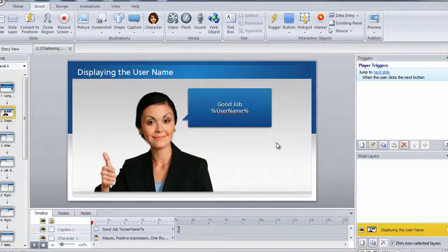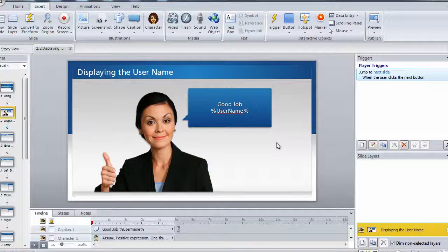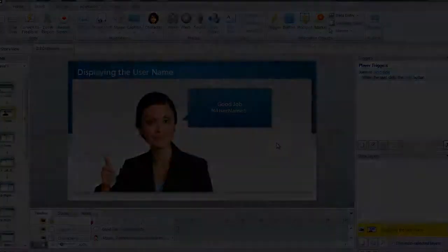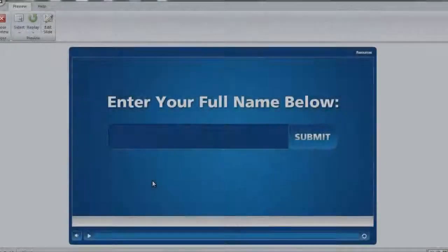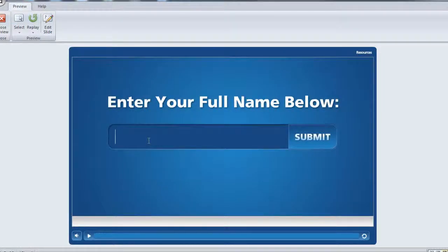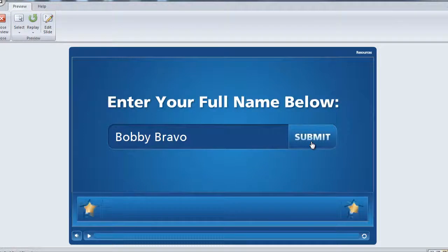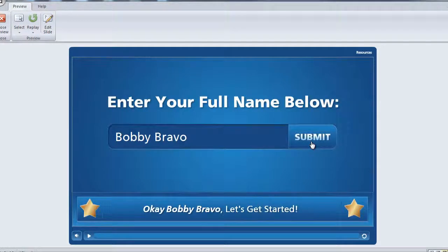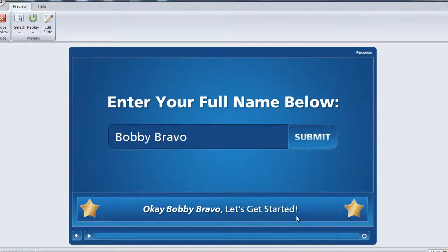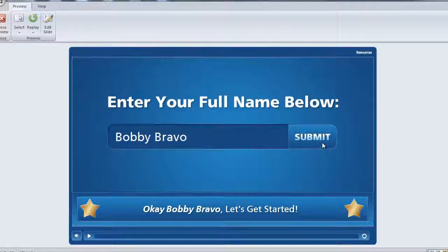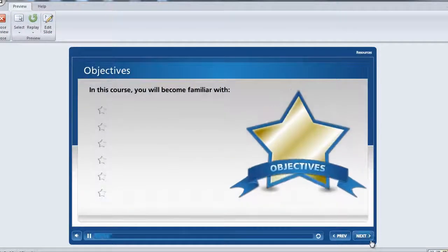So let's preview this and see what it looks like. Here we are once again in preview mode. And as we did last time, let's enter a name. And then let's quickly jump into level one.